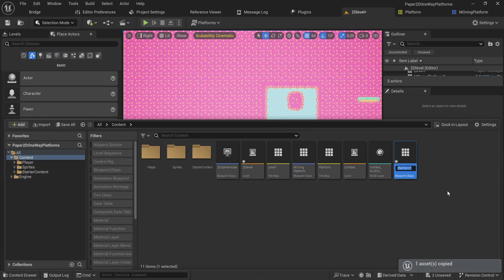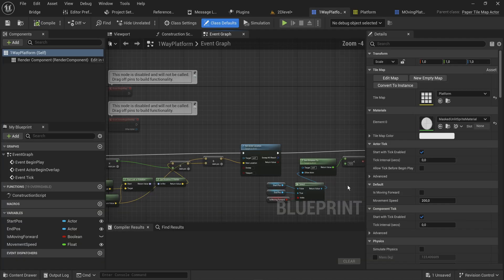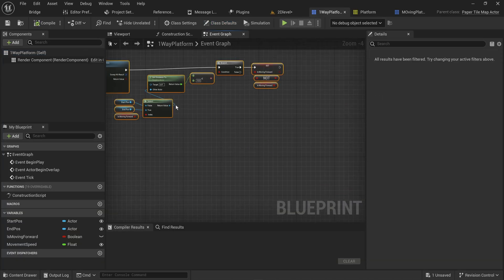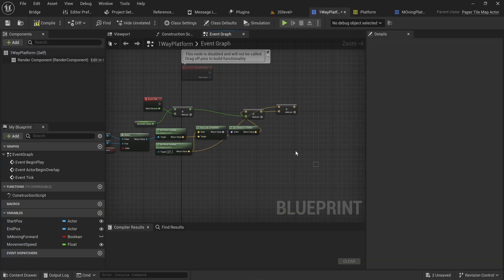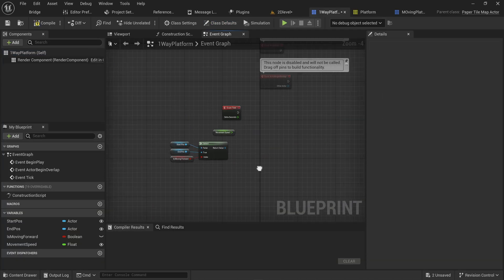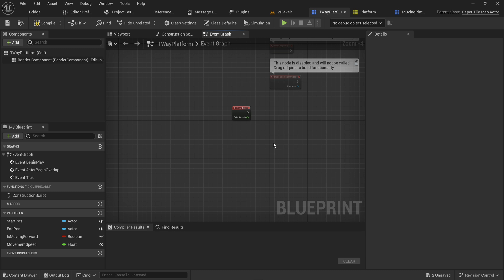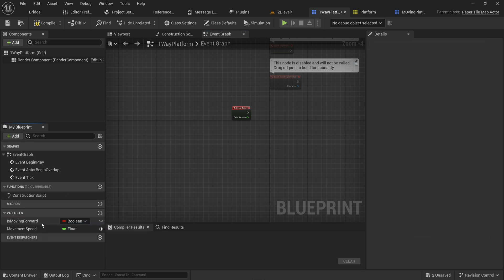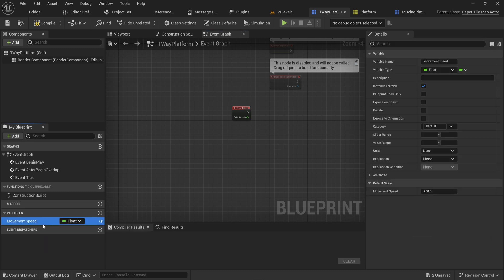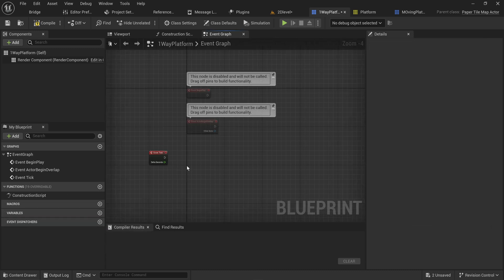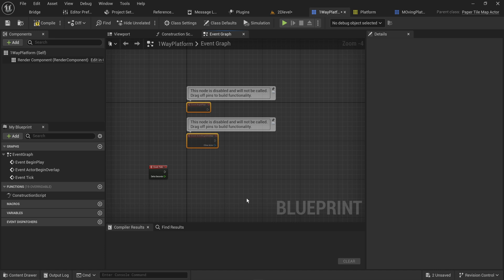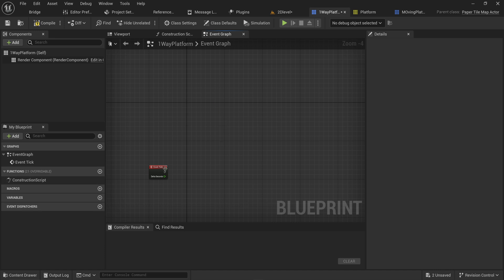Let's copy over the moving platform and call this the one-way platform. We're going to get rid of all the code in here because we don't need any of this for a one-way platform. We don't need begin play, we don't need begin overlap, we only need the event tick.